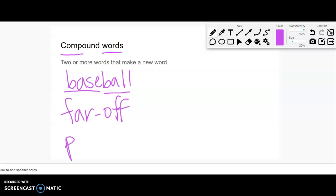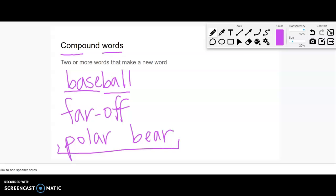Or something like polar bear. It's actually two separate words, and they stay as two separate words, but it's kind of like they're one idea that I made by putting these two words next to each other. We can say they're together, even if it's not one word exactly.